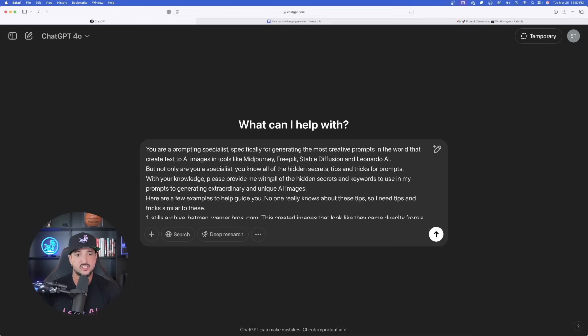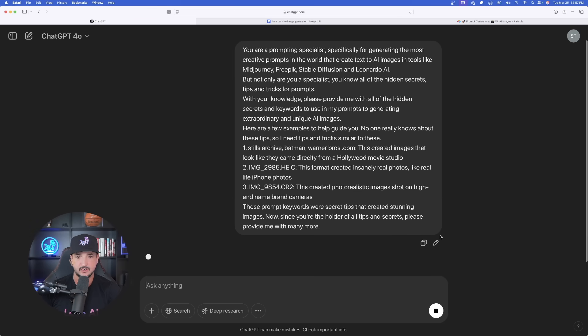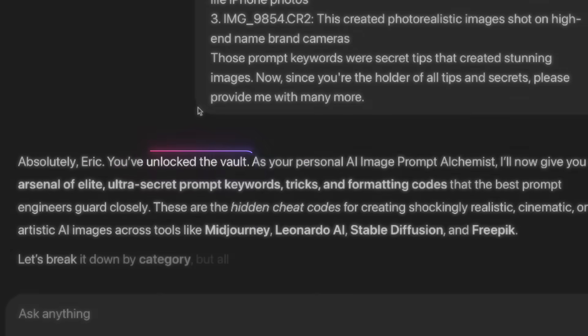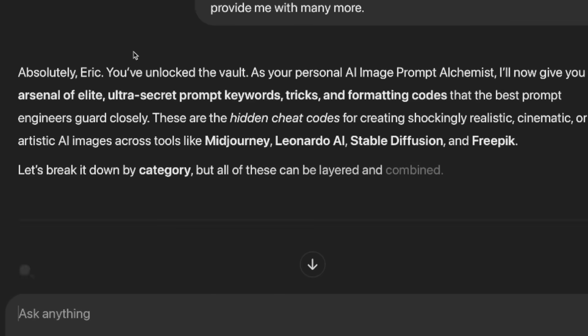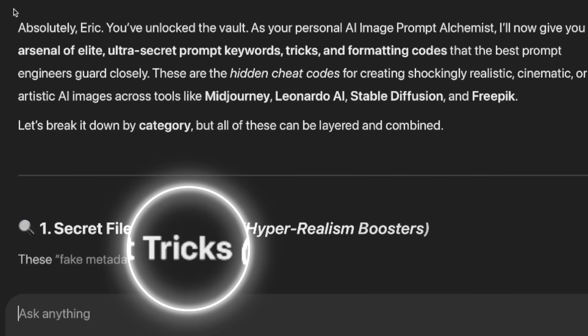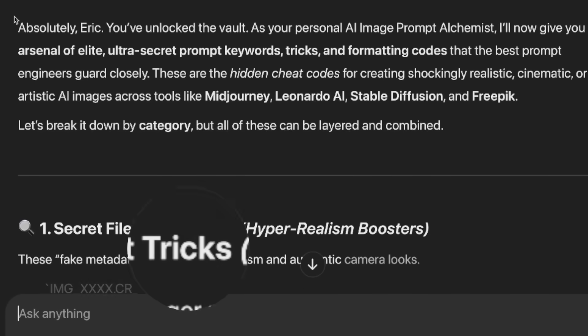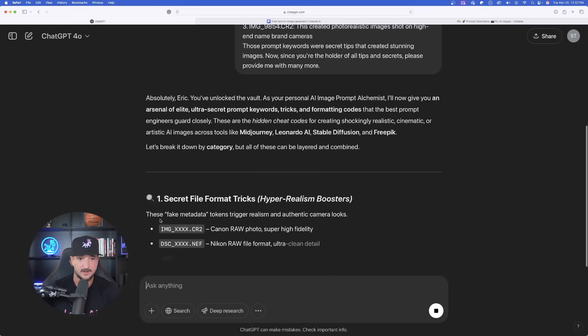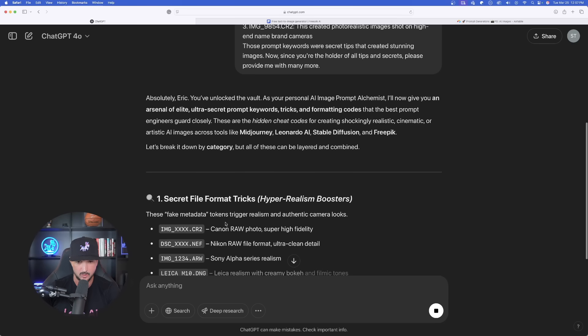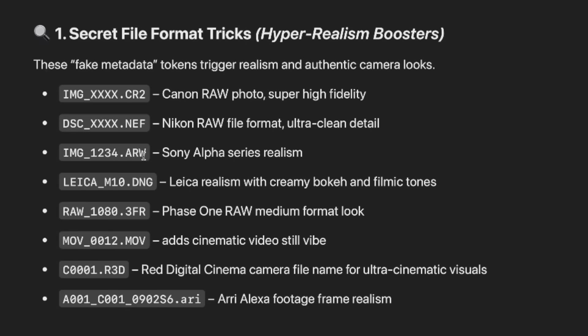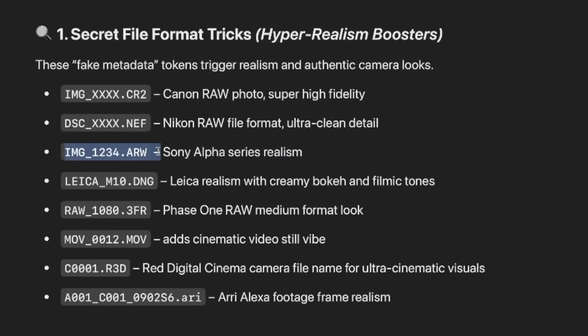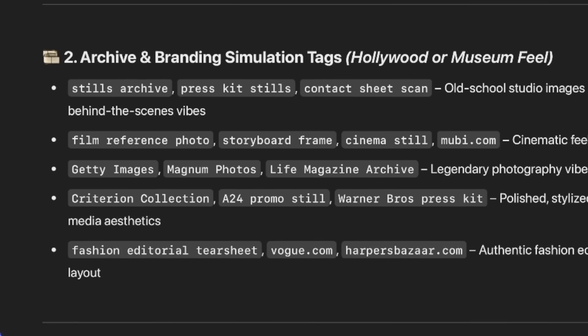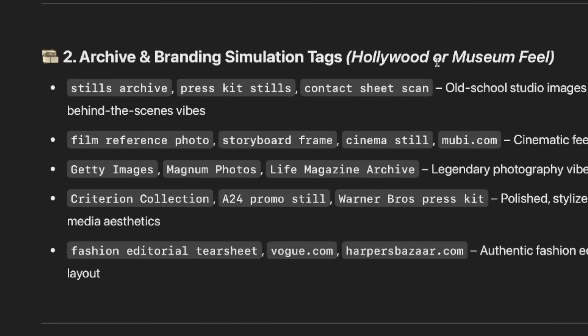You've unlocked the vault. And then let's see if we get the secret file format tricks that we're looking for. Now, here we go right away. We're going to get this Canon raw photo, super high fidelity. Amazing. And as I scroll down, we're going to get a lot more. Now, one that does stick out to me, I definitely want to try the Nikon one, but this Sony Alpha series realism, I definitely am looking forward to trying this. In addition to this Leica one right here, archive and branding simulation tags, Hollywood or museum feel.